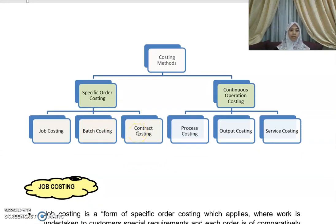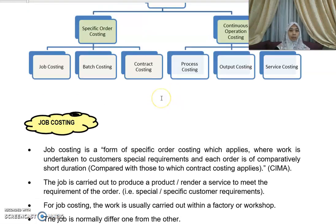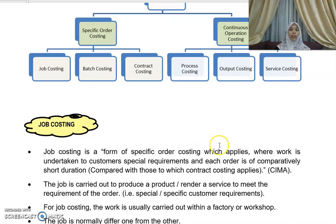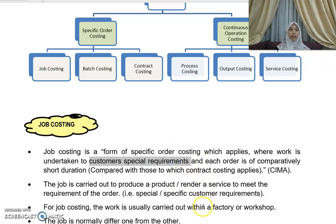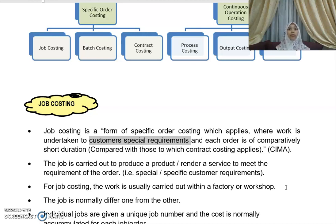Just to recap and refresh your memory — job costing is a form of specific order costing which applies where work is undertaken to a customer's special requirements, and each order is of comparatively short duration. Contract costing, by comparison, takes a longer duration to complete. A job is carried out to produce a product or render a service to meet the requirement of the customer's order.